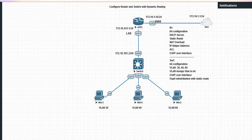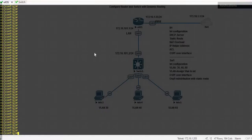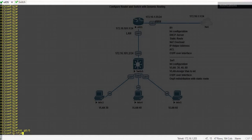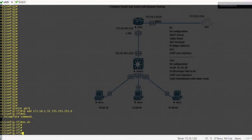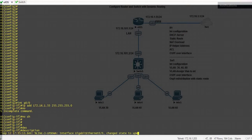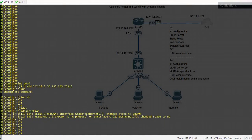Let's start the topology. First, I configure this router. Interface gig 0/0 — no shut. You can give a description as per your desire. I have now configured this interface as the WAN interface.